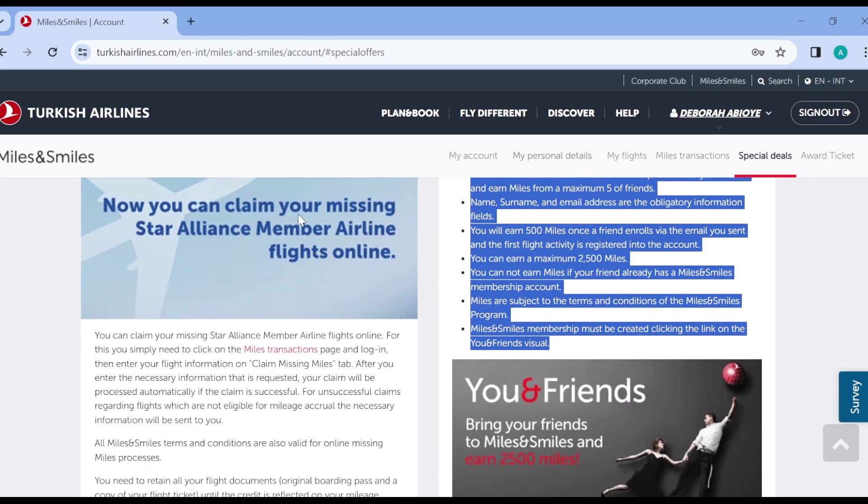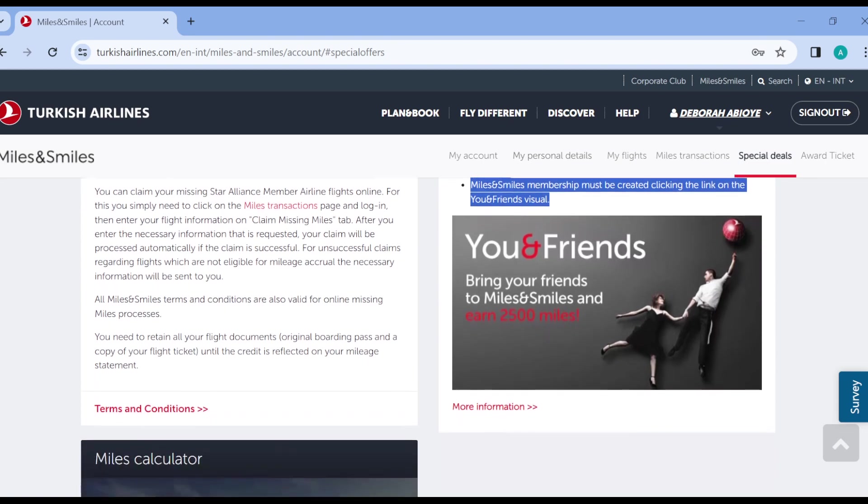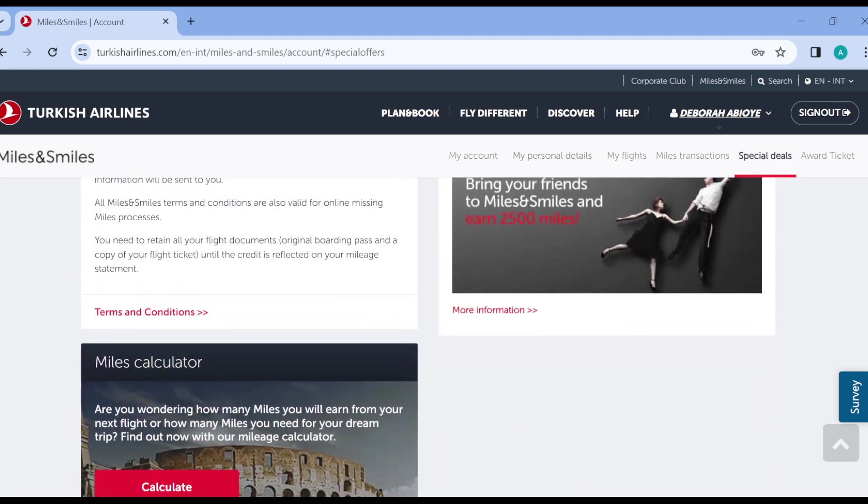You can also claim your missing Star Alliance member airline flight online. For you to be able to do this, read through these instructions and you'll be directed on what to do. You have to agree with terms and conditions to be able to do this.